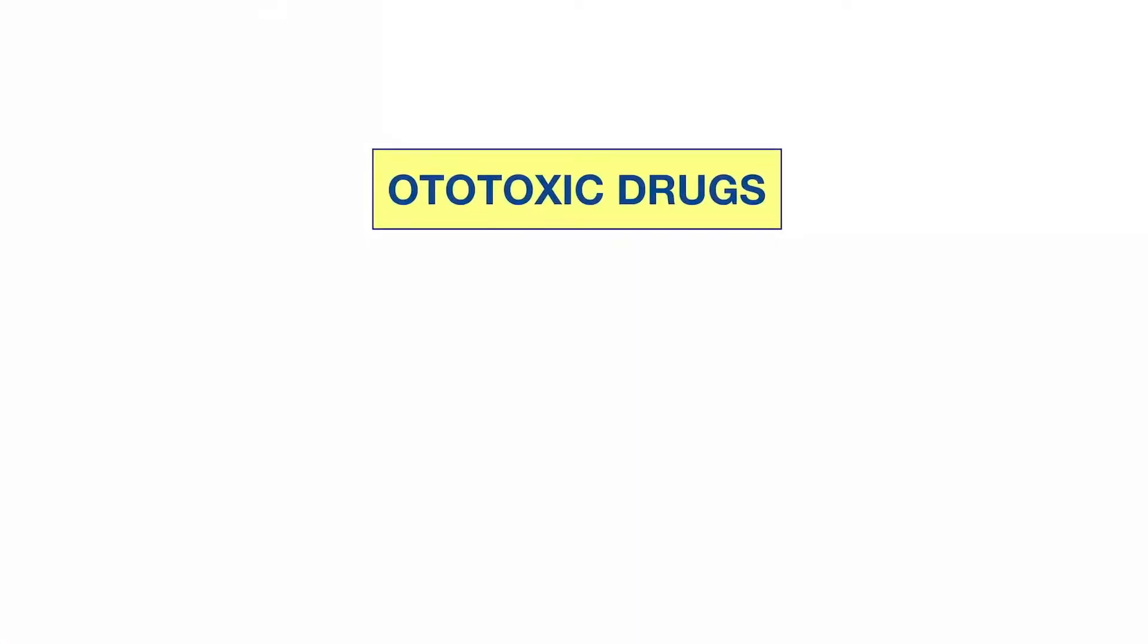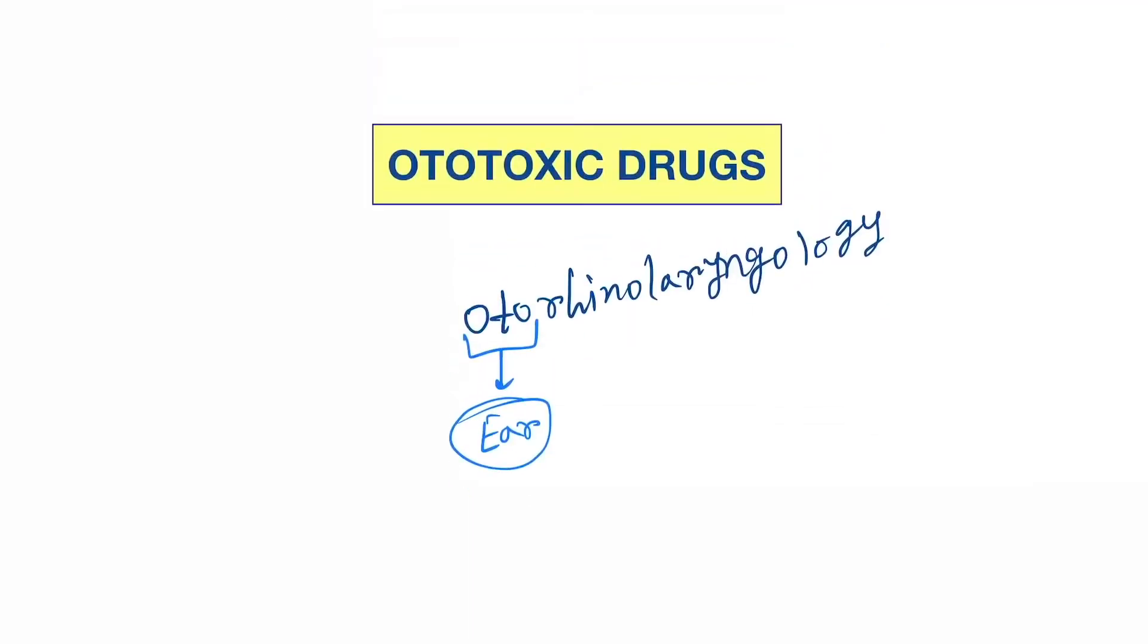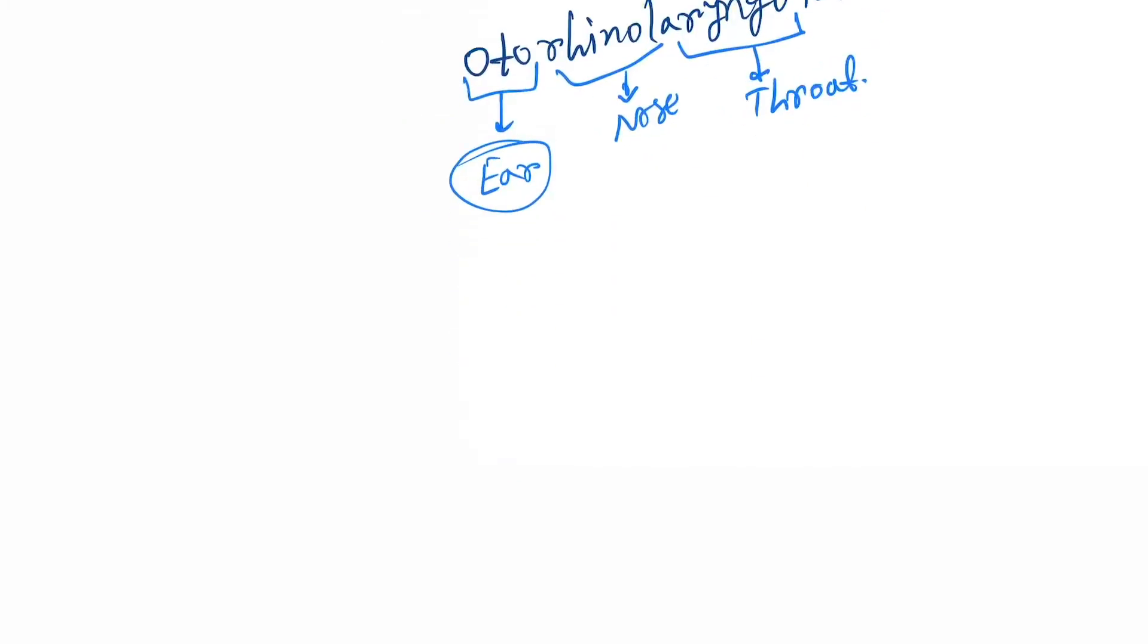Hello friends, today our topic is ototoxic drugs. You have already listened to the subject name otorhinolaryngology. Oto means ear, rhino means nose, and laryngo means throat. Ototoxic drugs are drugs which are toxic to the ear, specifically the inner ear.